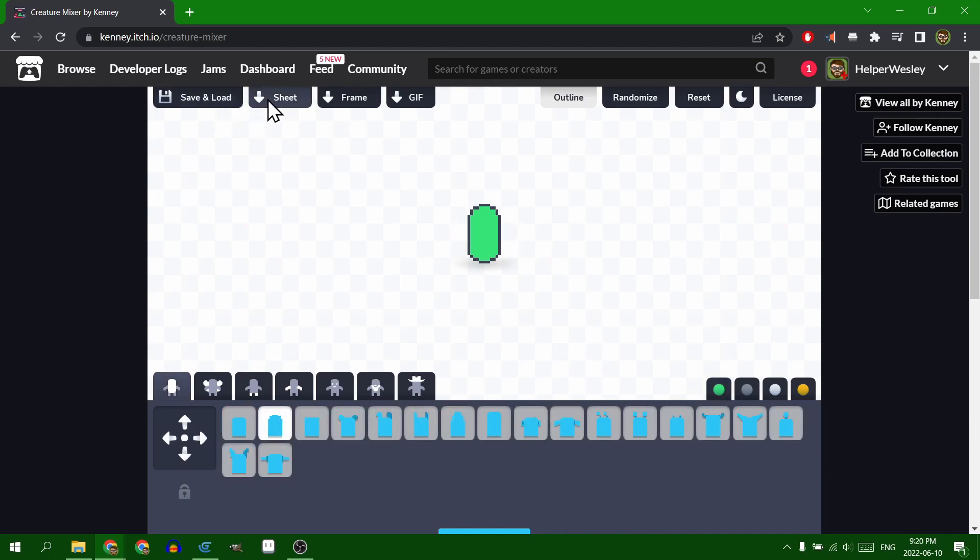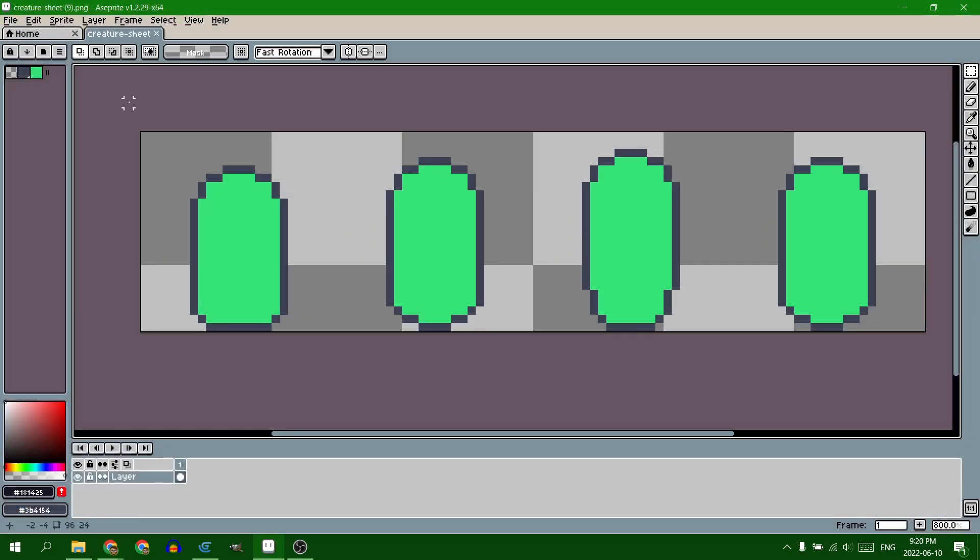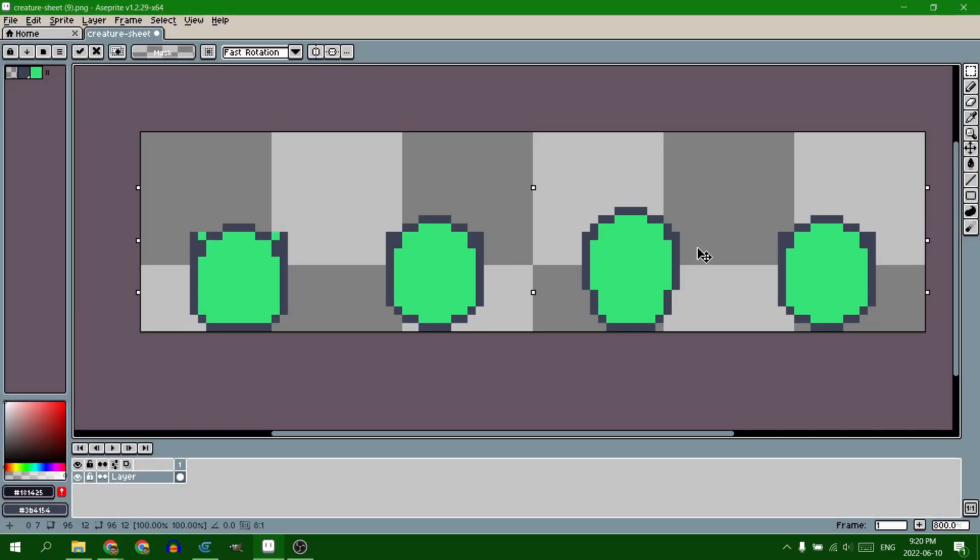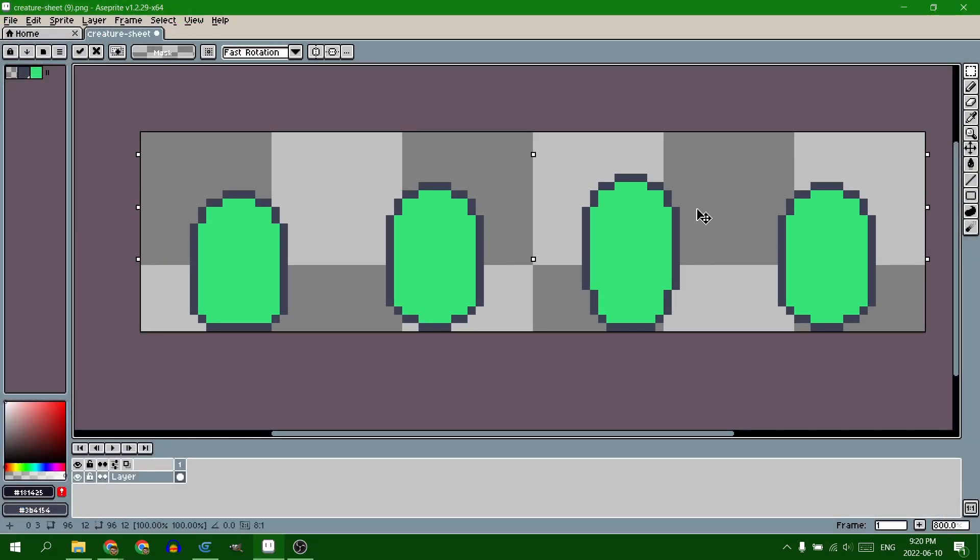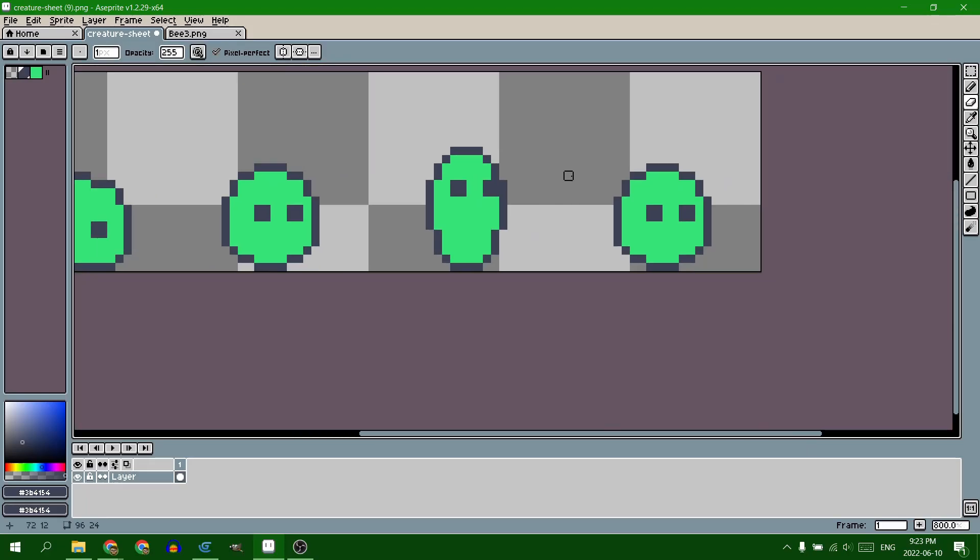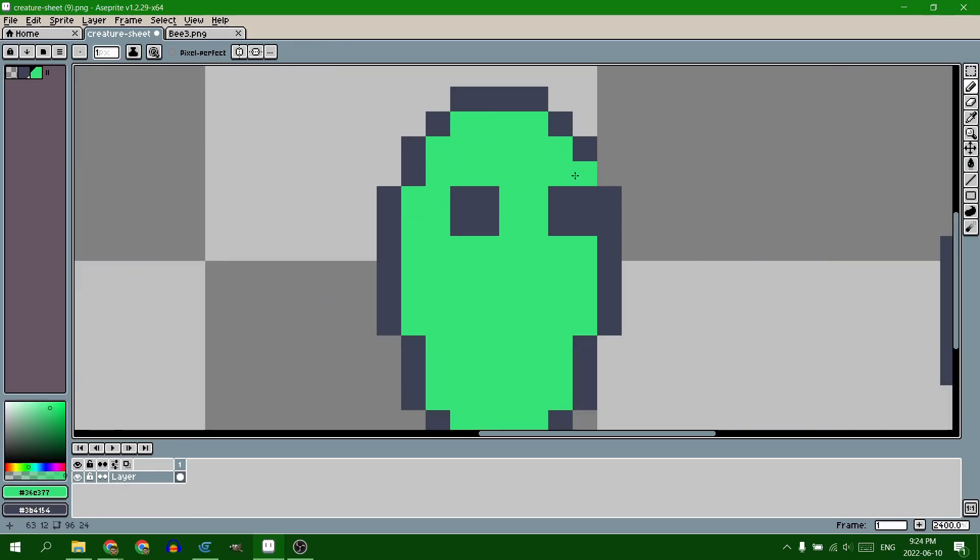I just did the same thing as the bee. I made a very basic blob with Kenny's creature mixer, and then I shrunk it down to be slime size, and tweaked it a little bit with some squash and stretch in the animation to make it look like it's jumping.